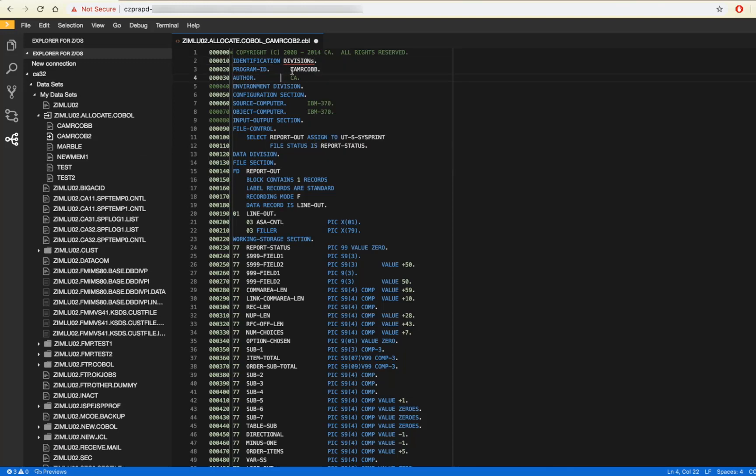When I begin making changes, if I make a mistake, there is a syntax check which shows the error with details.